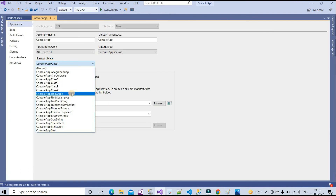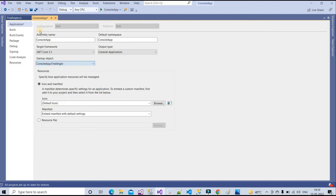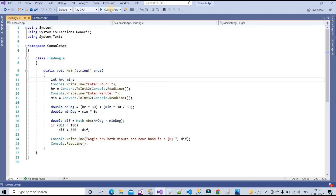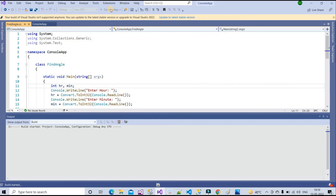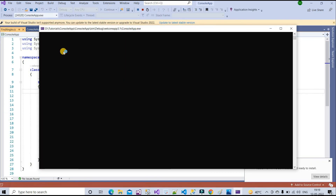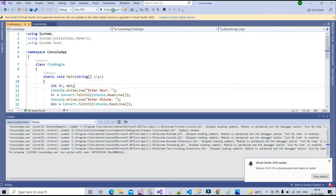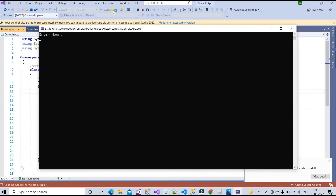Let's run the program. Set the startup object to FindAngle, save it, and run. First test: entering hour = 12, minute = 30 — the result is 165 degrees. Second test: hour = 3, minute = 0 — the result is 90 degrees, which is correct.